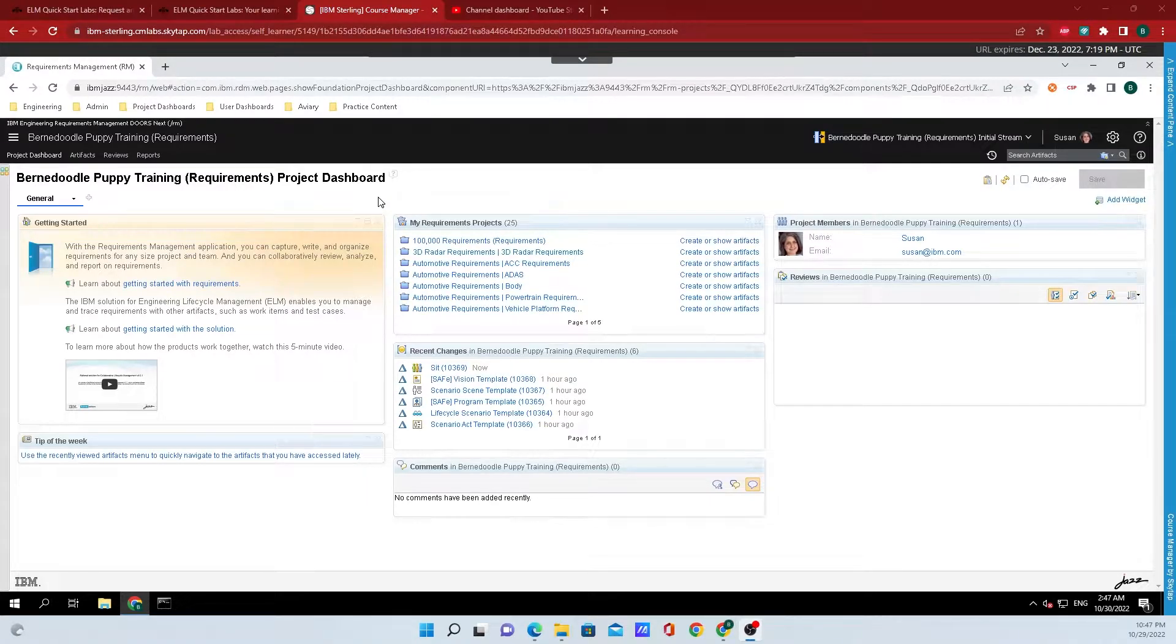Hey y'all, Breshermet here from IBM Engineering, and today I'm going to show y'all how to create a folder in DOORS Next to store modules or artifacts in.